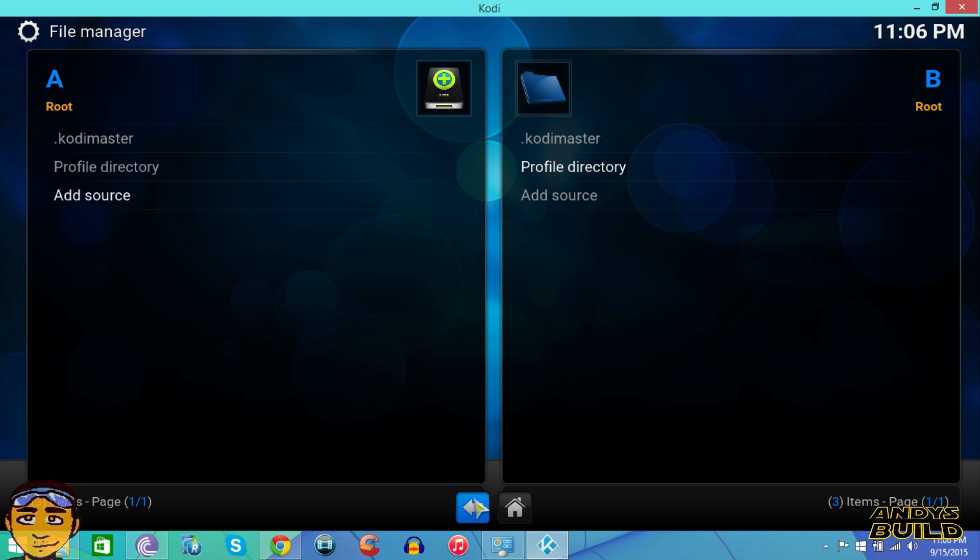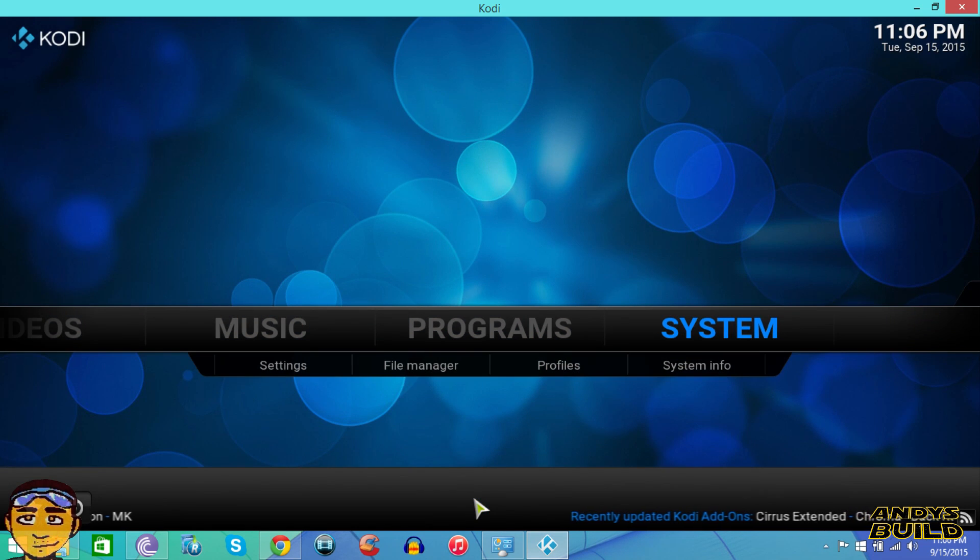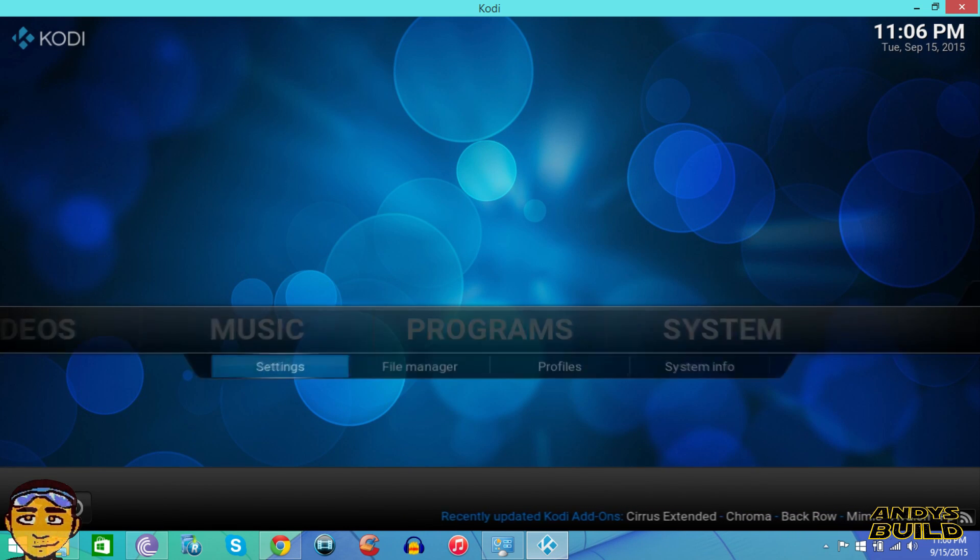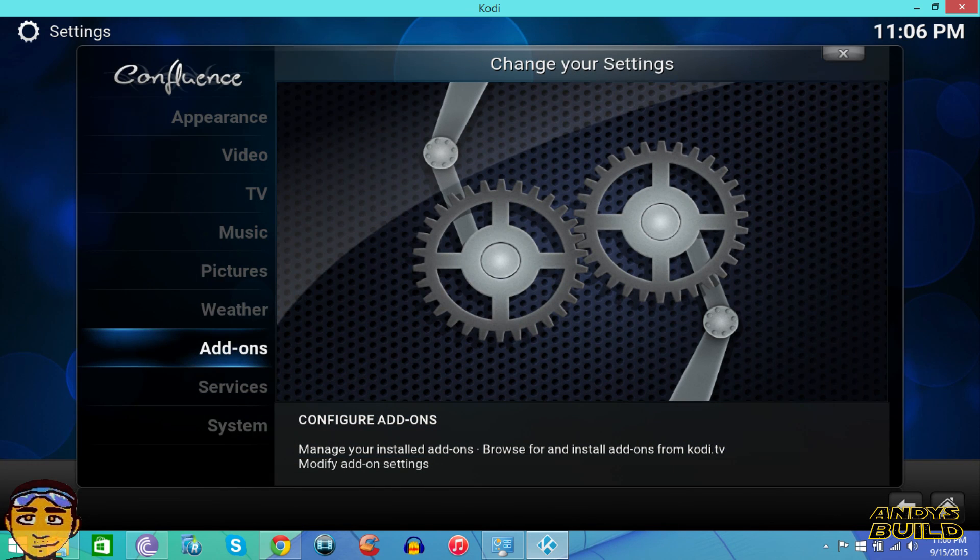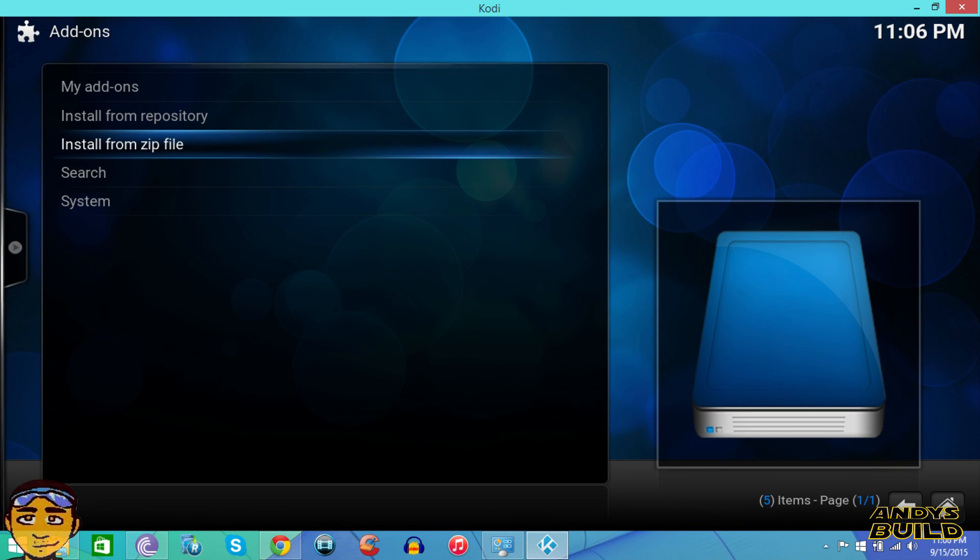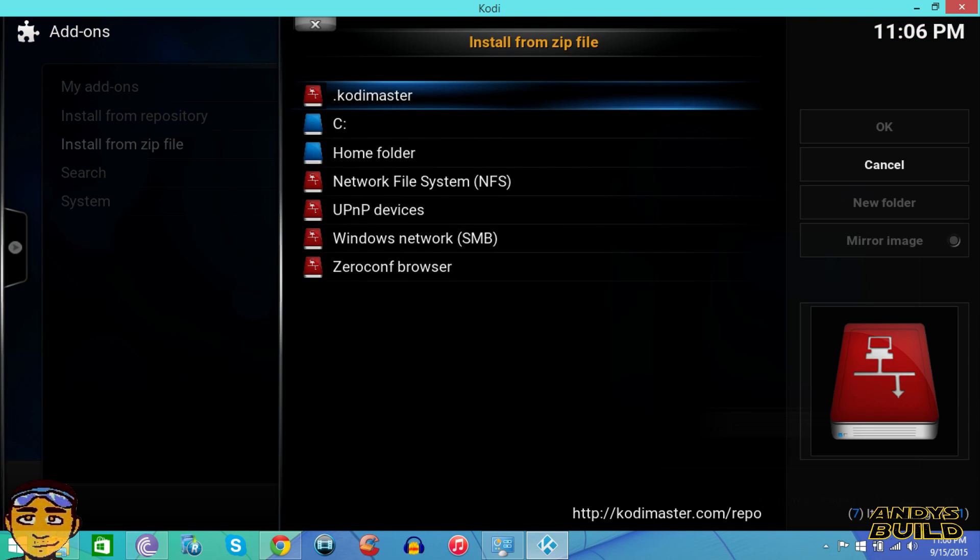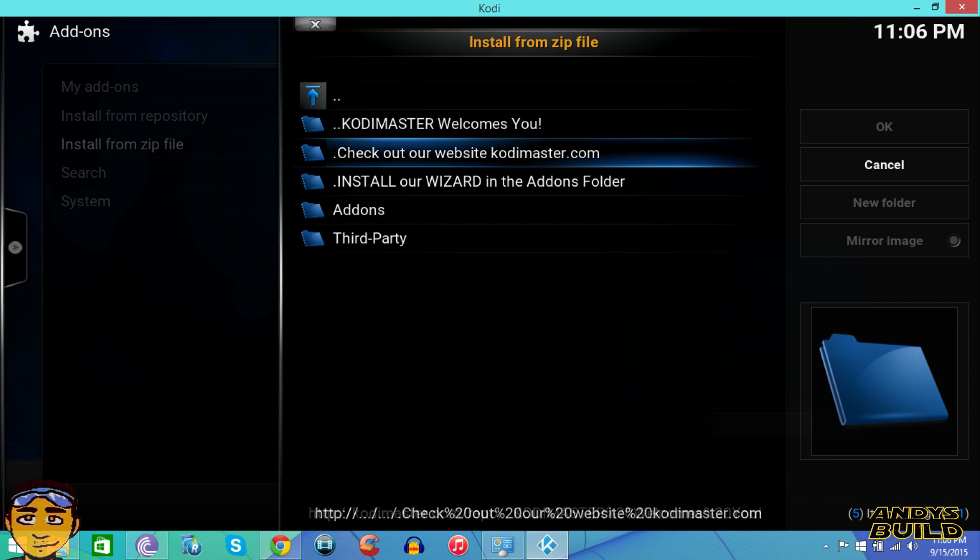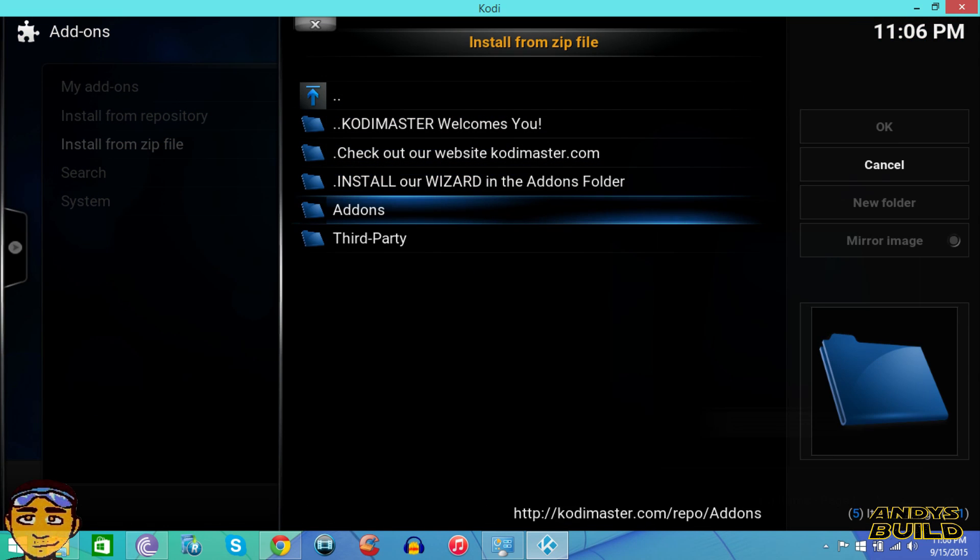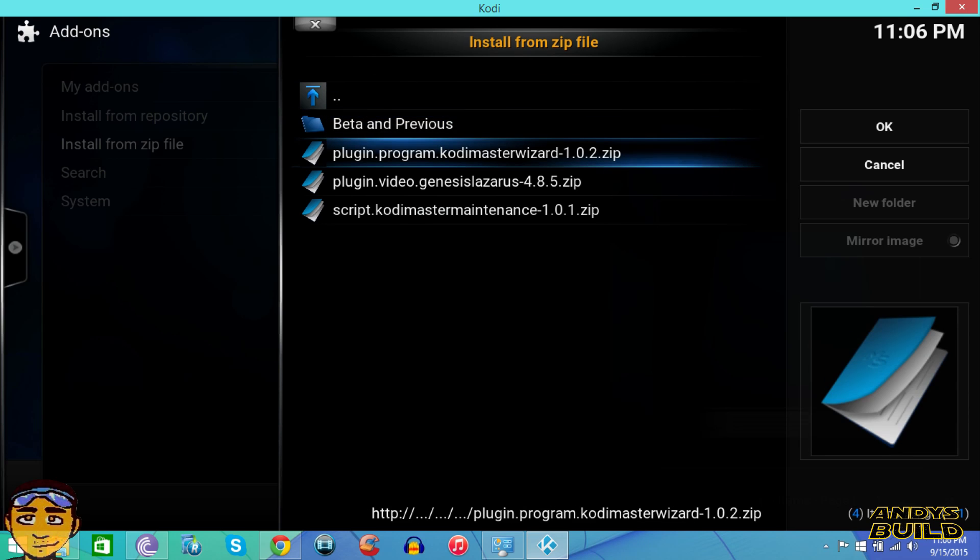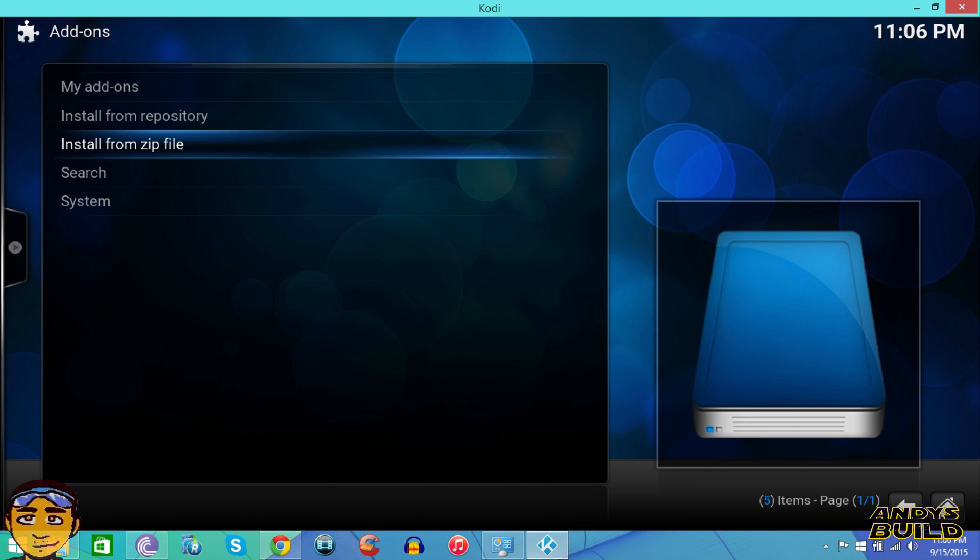Once that's done, you want to come back up and go to systems and go to settings instead, and go to add-ons. Then you want to go to install from zip and go into your Kodi Master. Where it says add-on, you want to go there. It's the plugin program Kodi Master 1.0.2 zip. It's going to install the program itself.